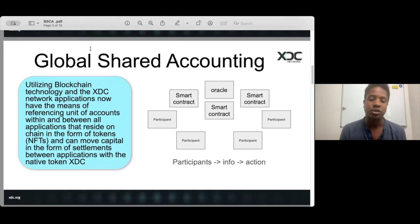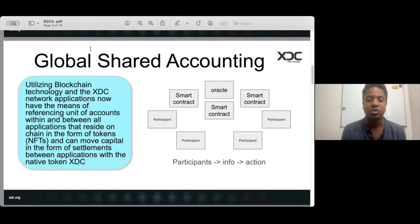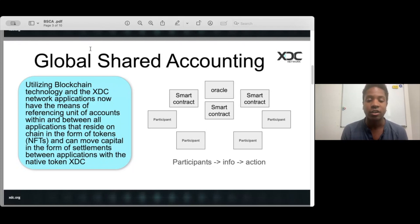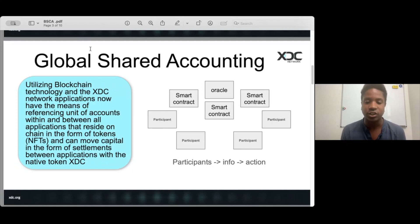In a traditional system, each participant would be segregated into their own accounting system, and each application would also be siloed. Here I have an oracle at the top from which smart contracts can read price feeds, enabling additional functionality across smart contracts. With global shared accounting, they can share not only accounting of different assets but also access to different applications and their functionalities, allowing for a more cohesive economy of services that can be executed by a participant or by another smart contract.